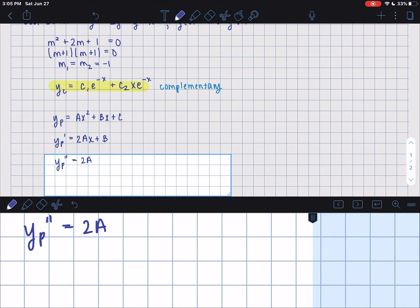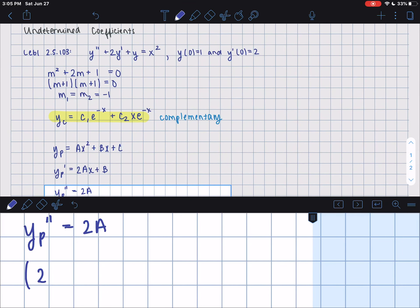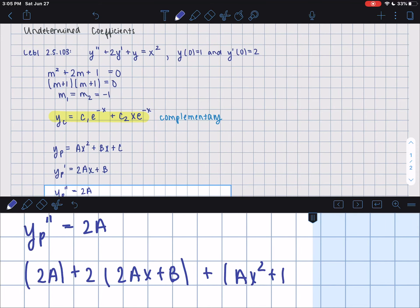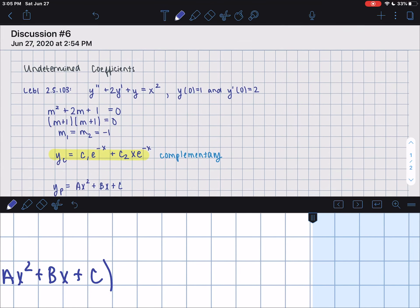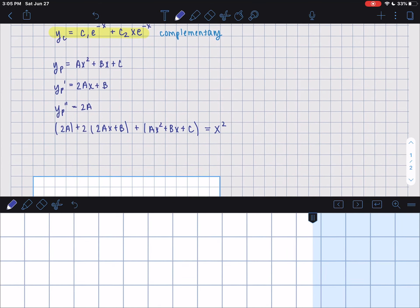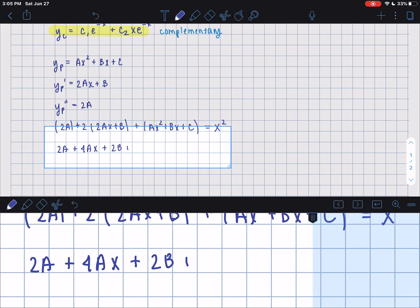We plug all of these derivatives into the original equation. So we have 2a plus 2 times (2ax plus b) plus (ax squared plus bx plus c), set equal to x squared. Simplifying gives us ax squared plus (4a plus b)x plus (2a plus 2b plus c) equals x squared.